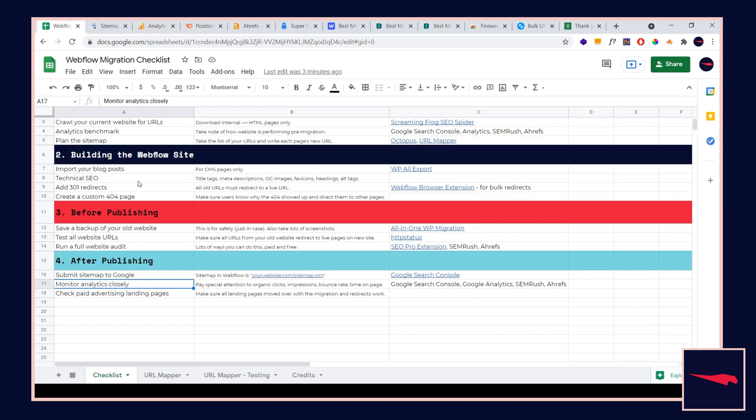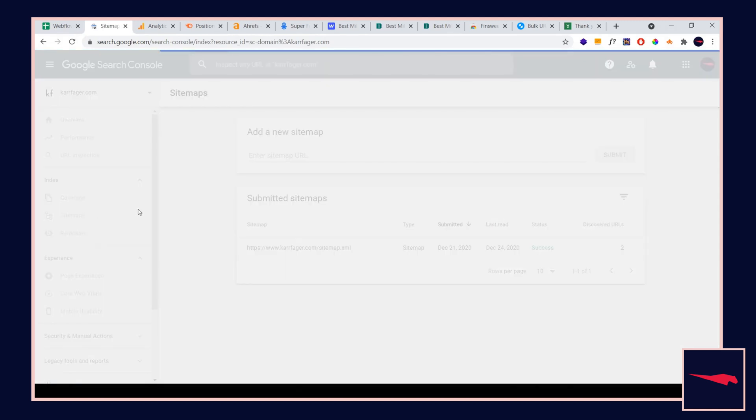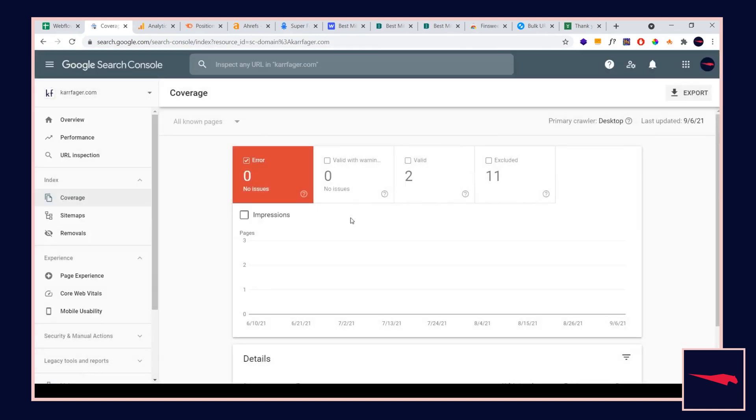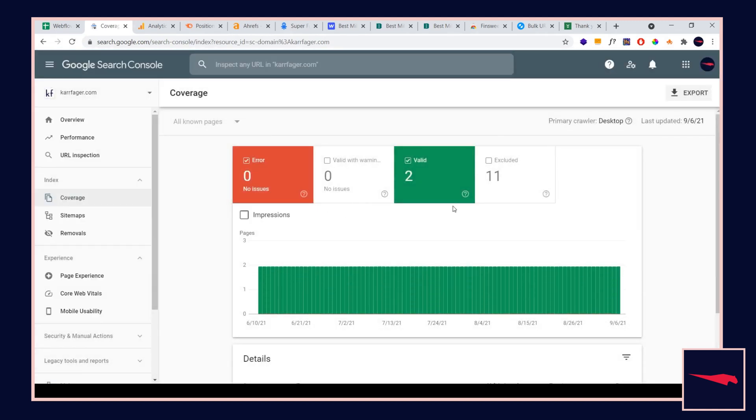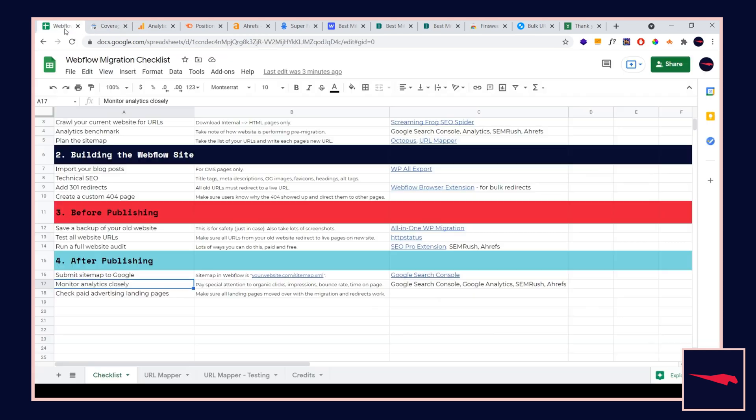Just make sure the website's performing correctly. If pages are dropping out of the index, which you can check here under coverage and then click valid, if the pages are dropping out or being added, just make sure you know what's happening on your website and check that very closely. Make sure you don't need to write additional redirects. You can also use SEMrush and Ahrefs. Position tracking will help with that.